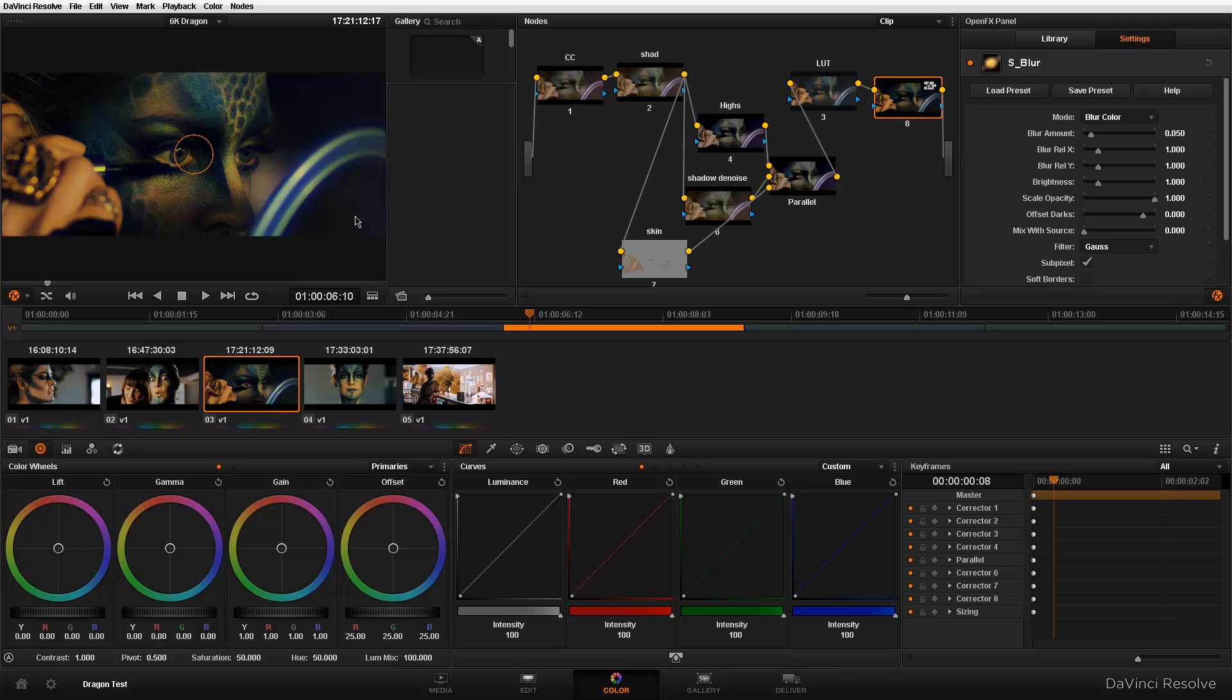So now no longer do I have to render out my high-res media out of Resolve into After Effects just to apply these plugins and re-render again. I could do everything right here in Resolve and basically call it done, saving me an extra step and making my clients happy.